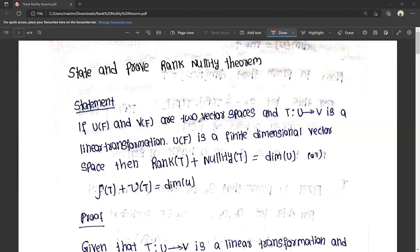If U(F) and V(F) are two vector spaces, and T maps U to V is a linear transformation, and U(F) is a finite dimensional vector space, then I will prove: rank of T plus nullity of T is equal to dimension of U. That is, dimension of R(T) plus dimension of N(T) is equal to dimension of U.